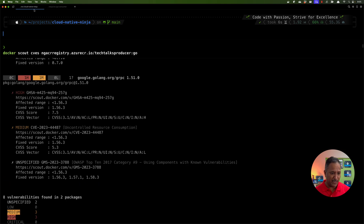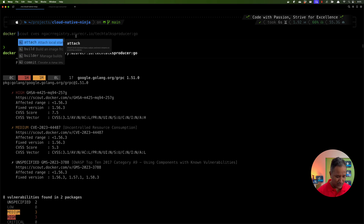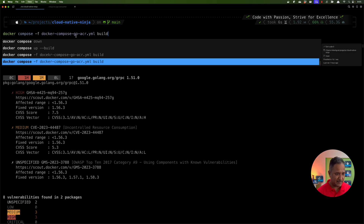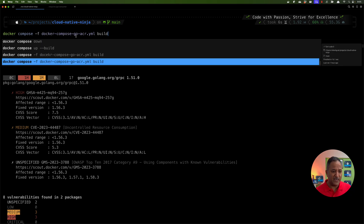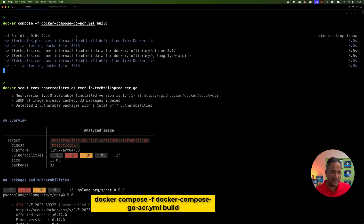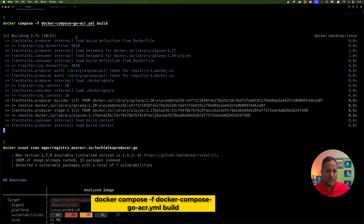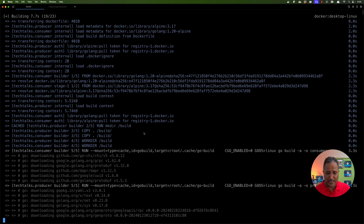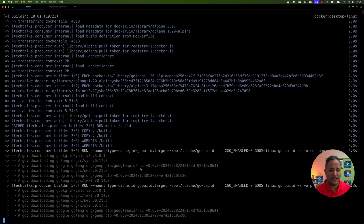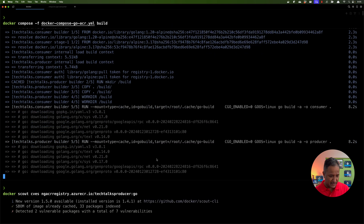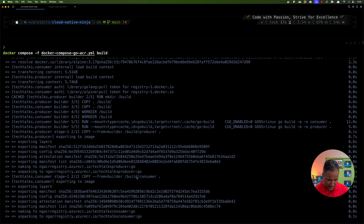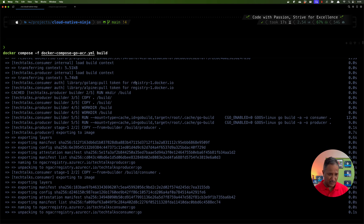Now let's build the containers again and see what happens. I run `docker compose` with the file 'docker-compose-go-acr.yaml' and the build command to build the container images. This takes a few seconds to build, pull the new versions of the dependencies, and create the two container images. It looks like the producer has been created and we also have the consumer created.